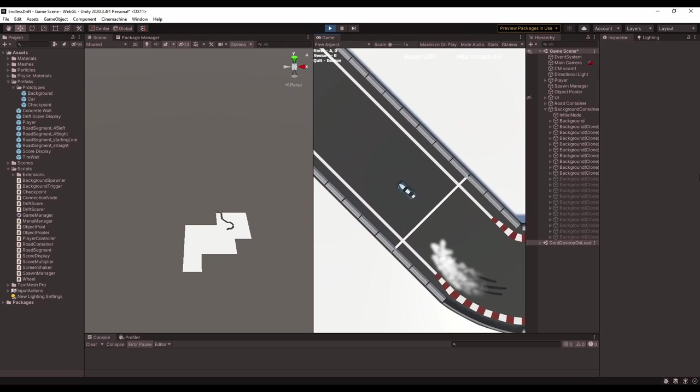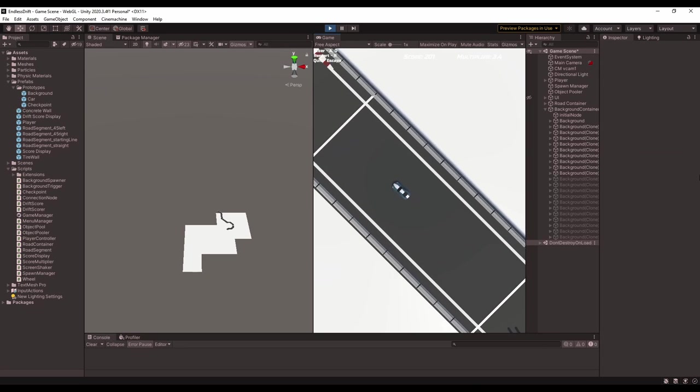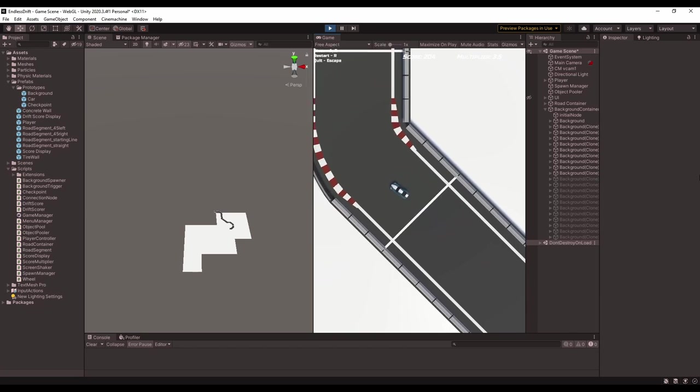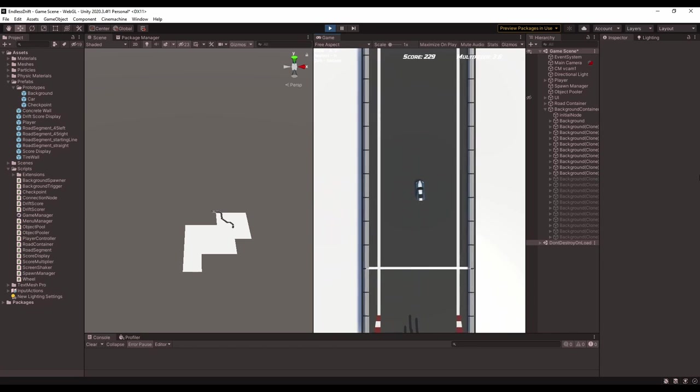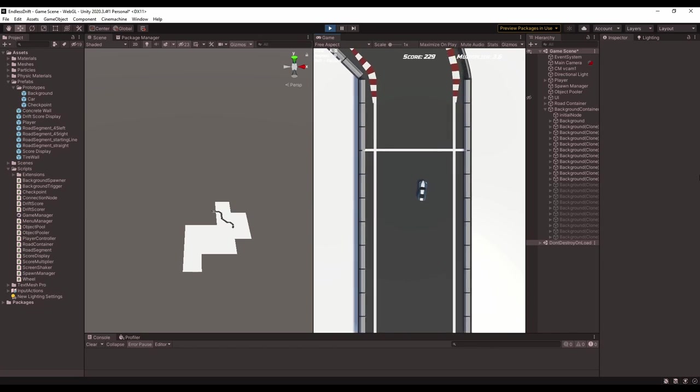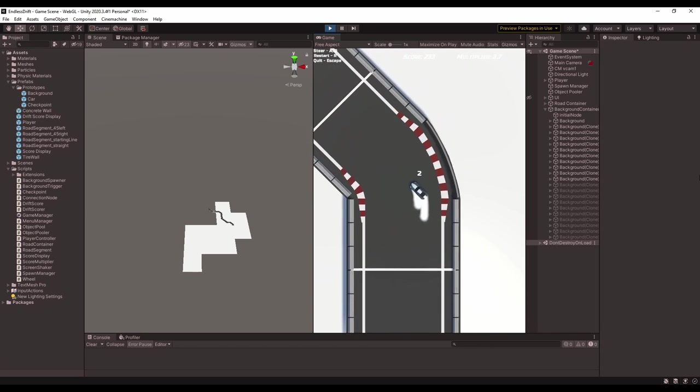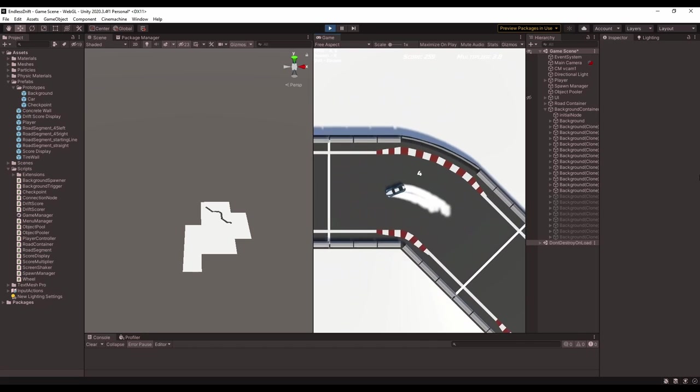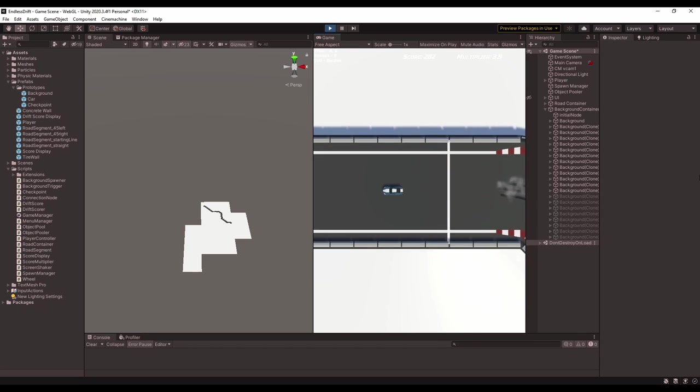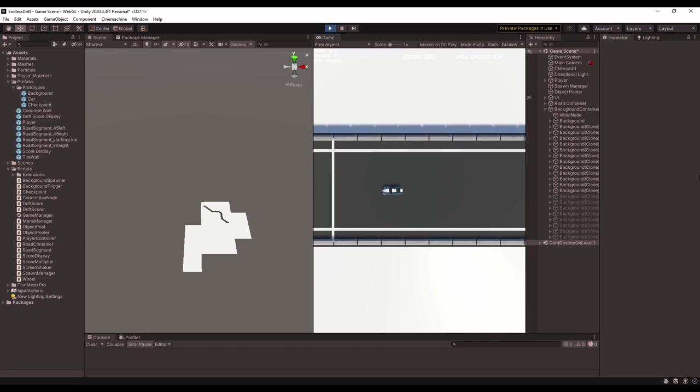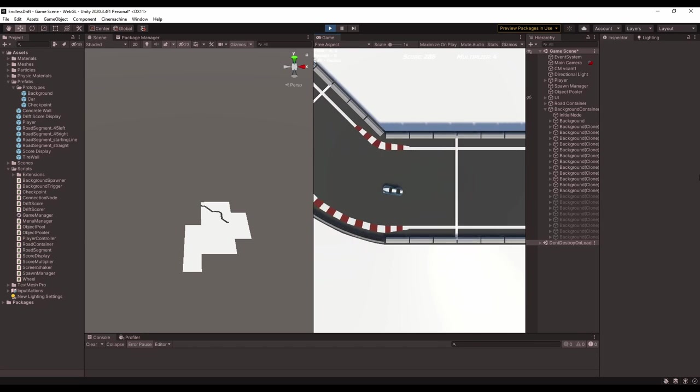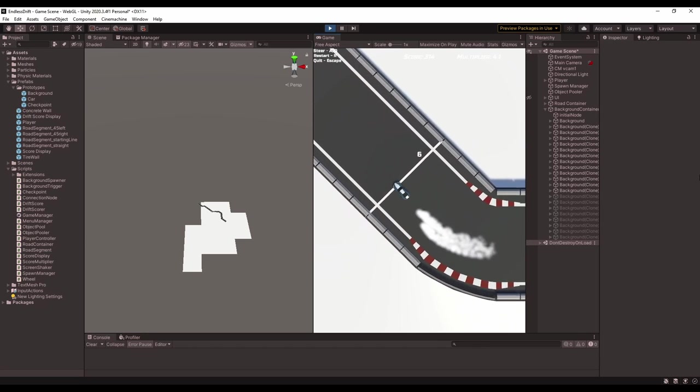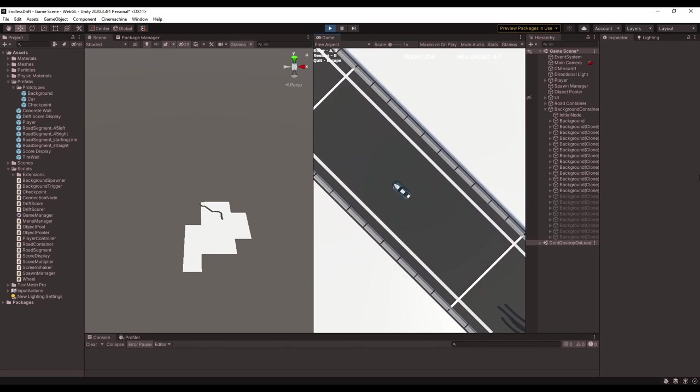I added a check-in to make sure there isn't already a background in the position that I'm trying to spawn a new one. This means that I didn't have to worry about spawning duplicate backgrounds anymore, which made it a lot easier to make sure that all of the backgrounds I needed spawned in.